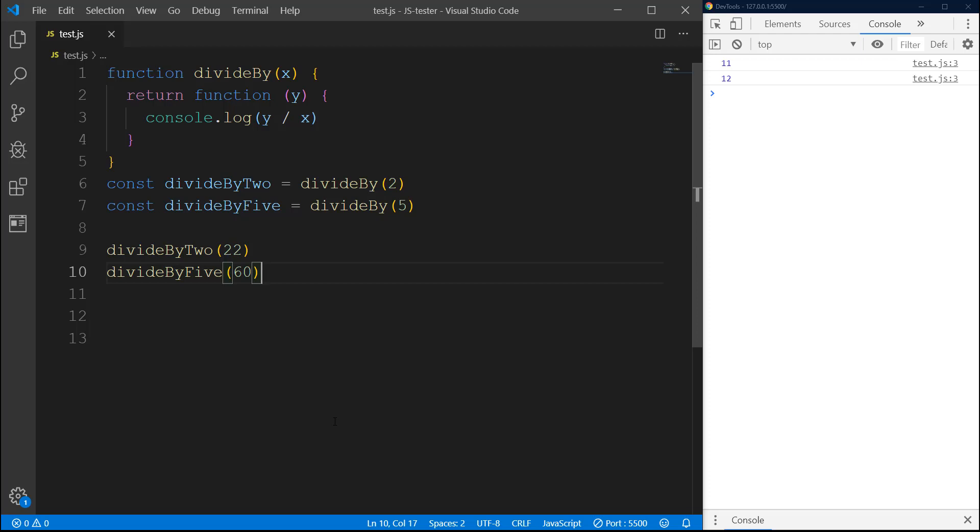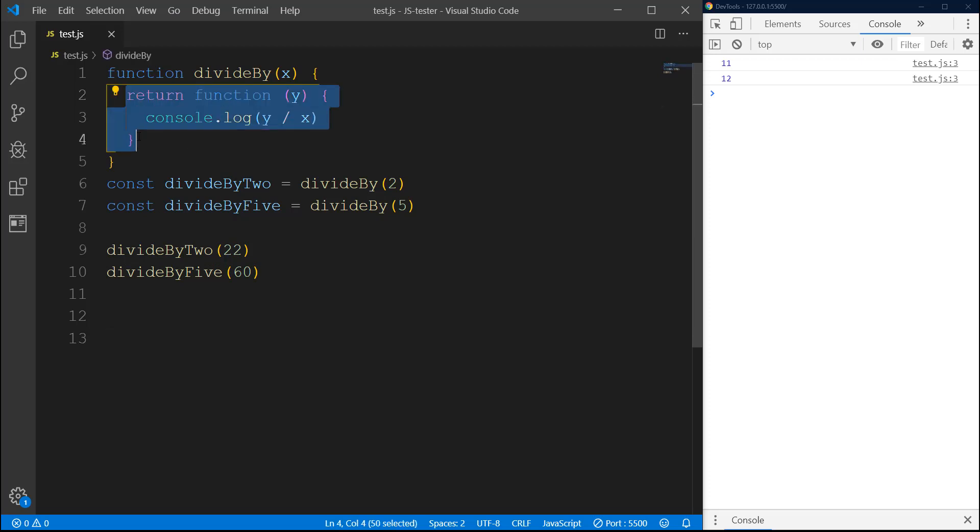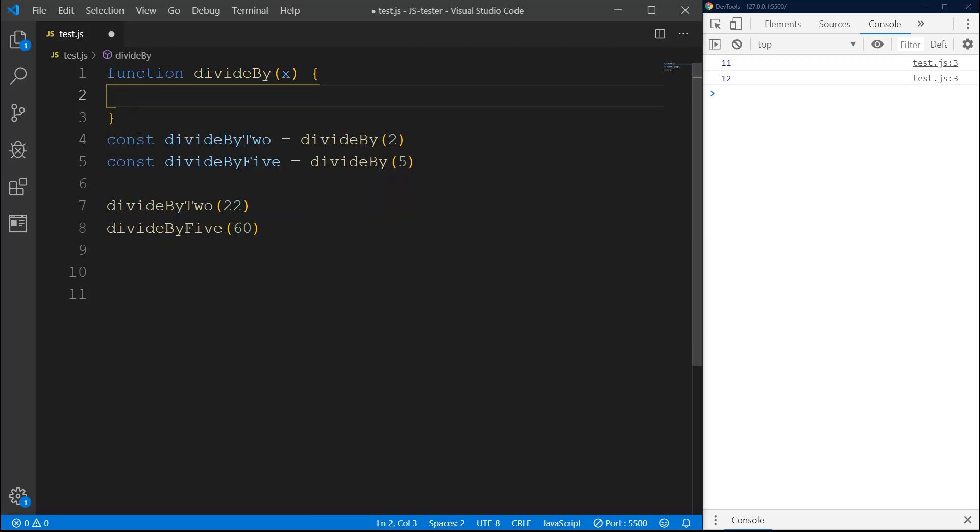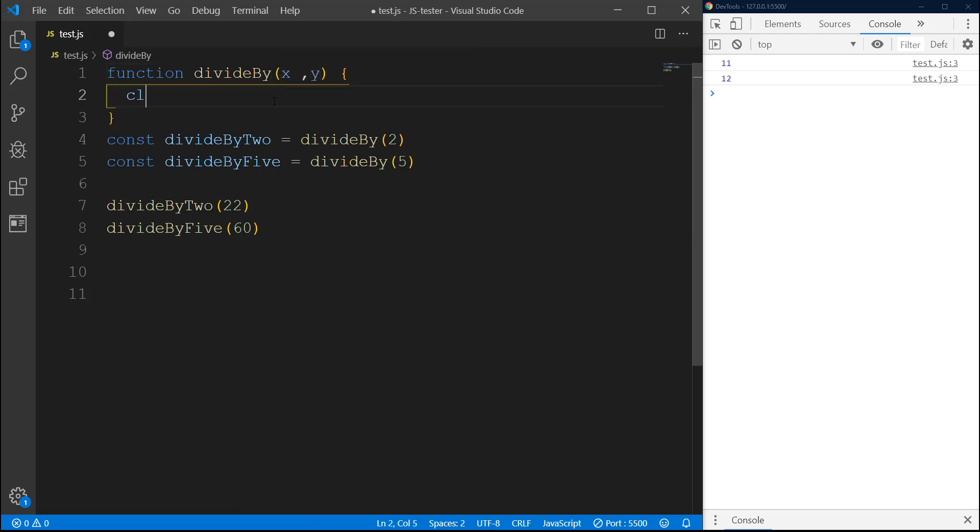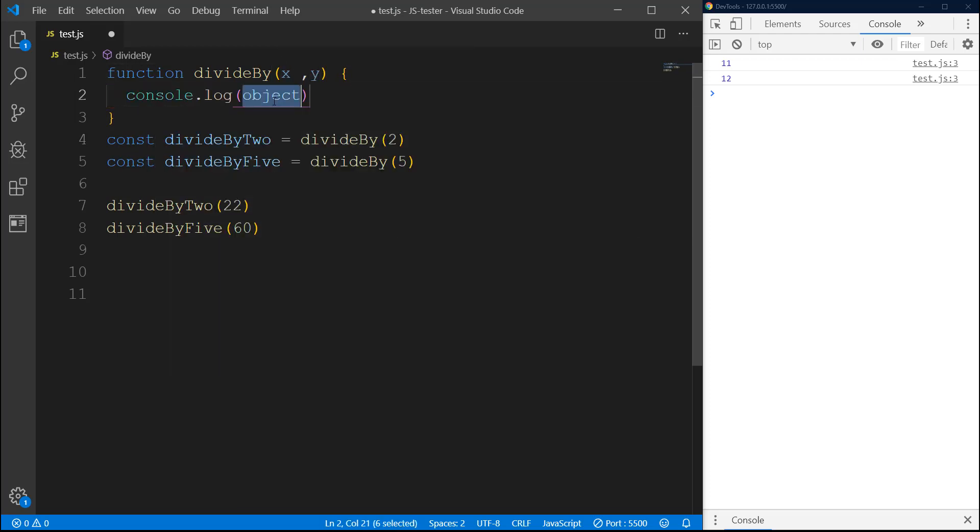Now I'm gonna give you an example with bind. I'll use the same function by the way. I'm gonna get rid of this return function, and instead here I'm going to pass Y as an argument. We're gonna do a console log and do the same thing we did before - X divided by Y.